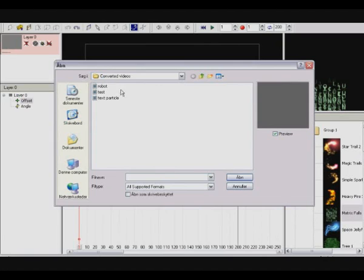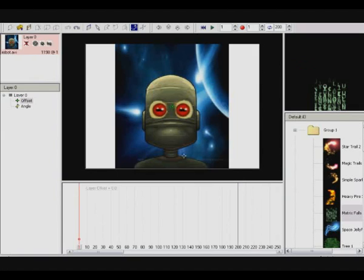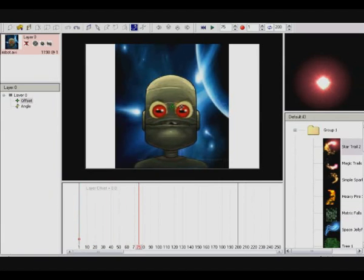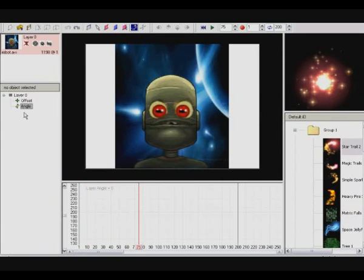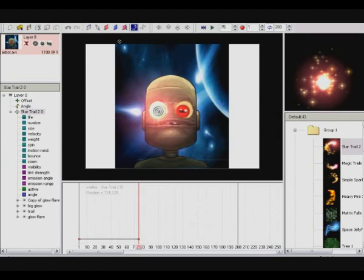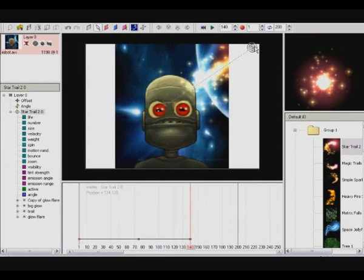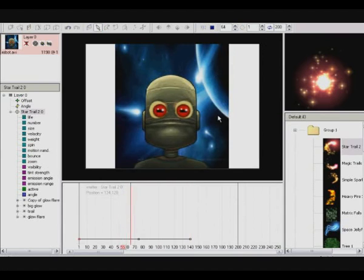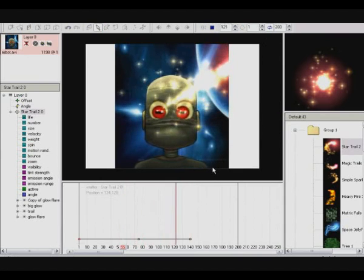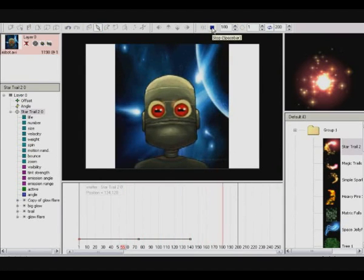Up here, you can actually put in anything you like, like a movie or something. And then you can put in some particles, if that's what you want. So there's really no limit to what you can do with this program. It's very, very cool. It's amazing.